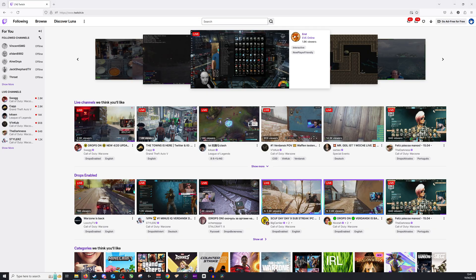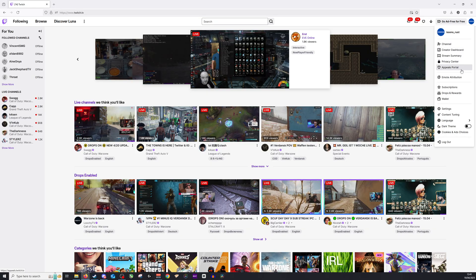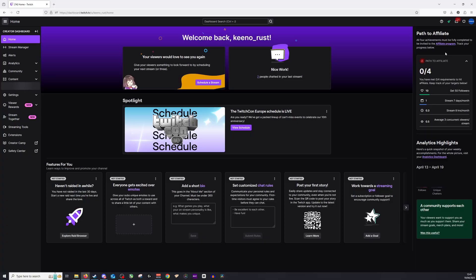First thing you want to do is go to the top right of your screen and go down to create a dashboard. Once you've clicked on this, you want to go to the left hand side, click settings, and you want to open up channel.